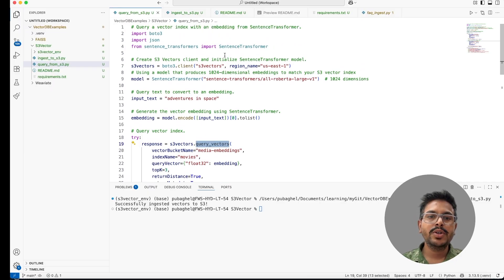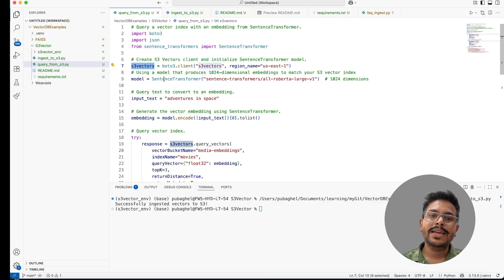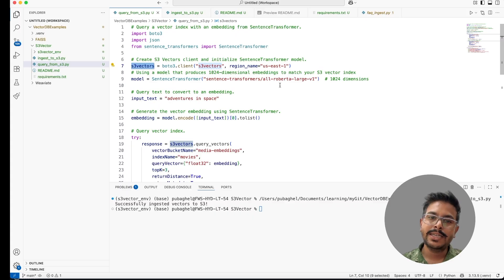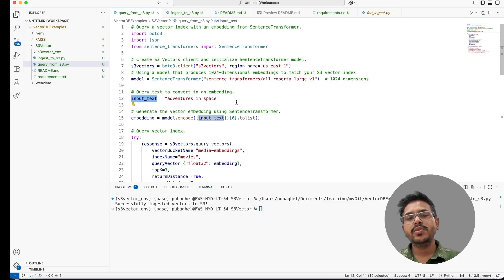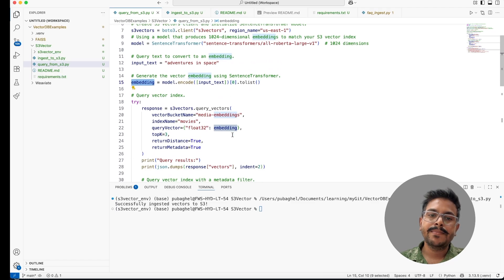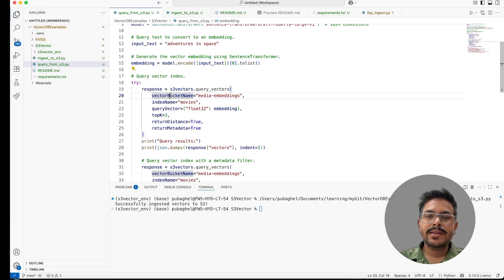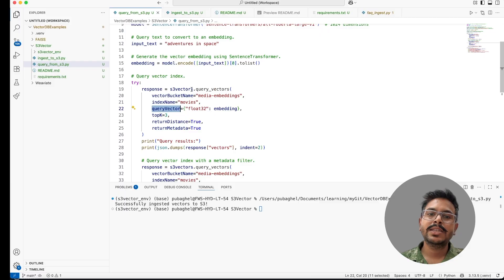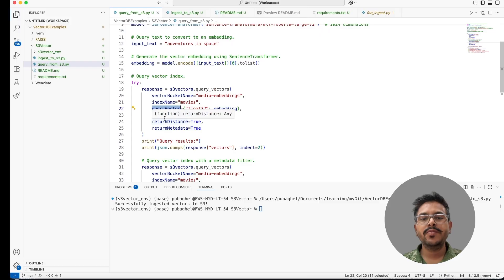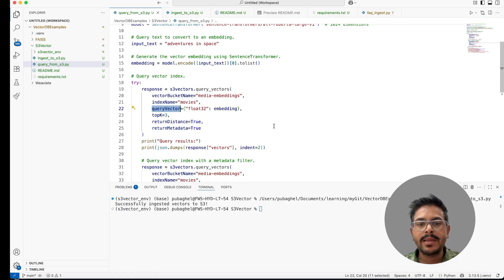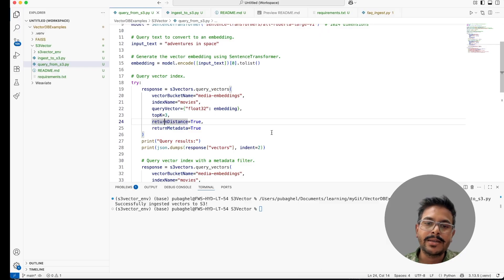Let's look into the complete flow. This is where we have created the client for S3. And then we have used the model from the hugging face. This model will create the same dimension and we have used the same model. This needs to be same model. And then this is the user input. User is inputting the adventures in space. This particular question is being converted into embedding. This embedding is passed on in the query vector inside this particular S3 vector client query vector. On the basis of it, we are asking to get the top three data which are matching to this particular vector. And we wanted to return the distance and we also wanted to return the metadata in it.